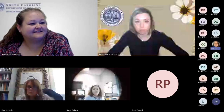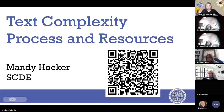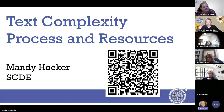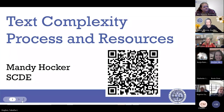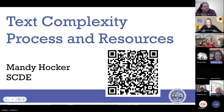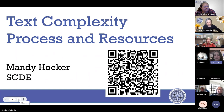Good afternoon, everybody. Welcome. We're so excited that you're here with us today. Happy Monday. It is 12 o'clock, so we'll get started. Welcome to our Monday webinar series.